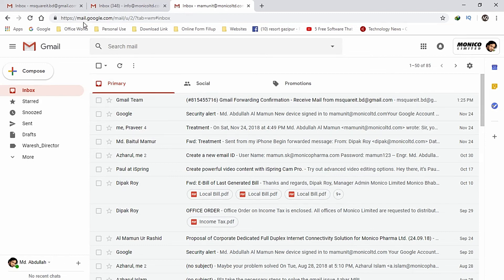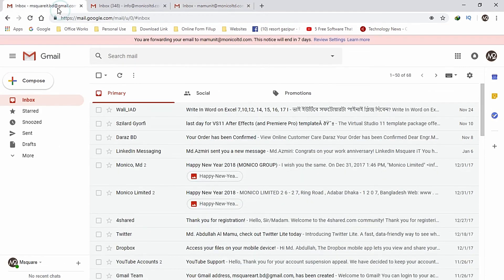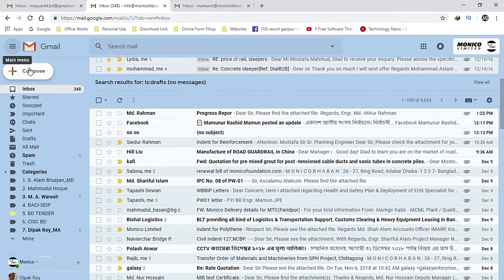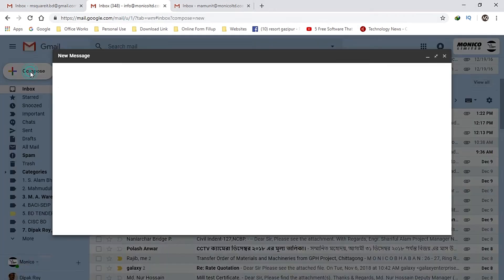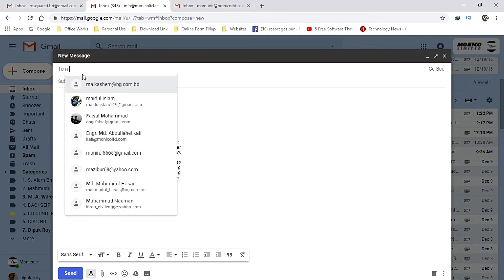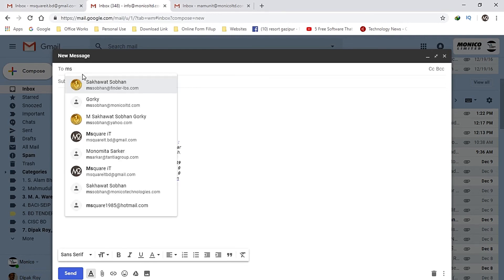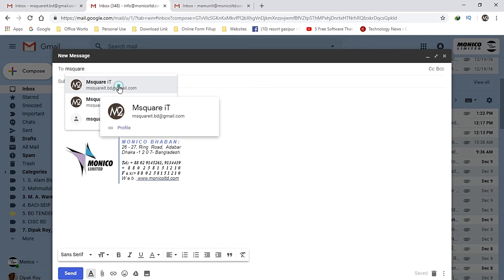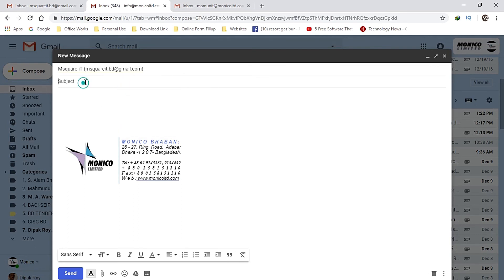All the emails are automatically sent to mamonitr-monico.ltd.com. I have a copy of this email, but the email will be sent to mamonitr-monico.ltd.com.